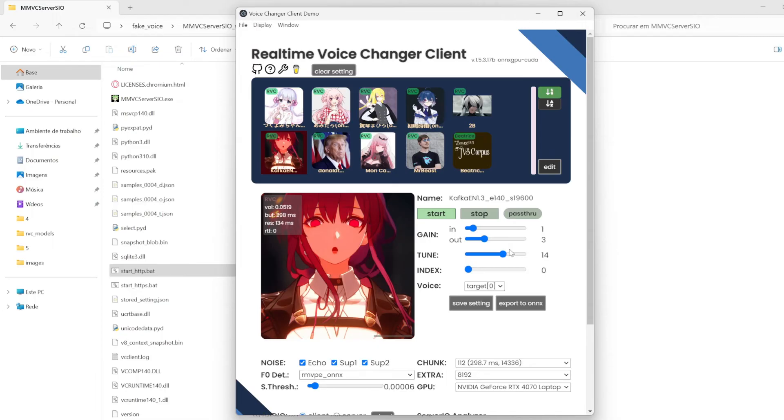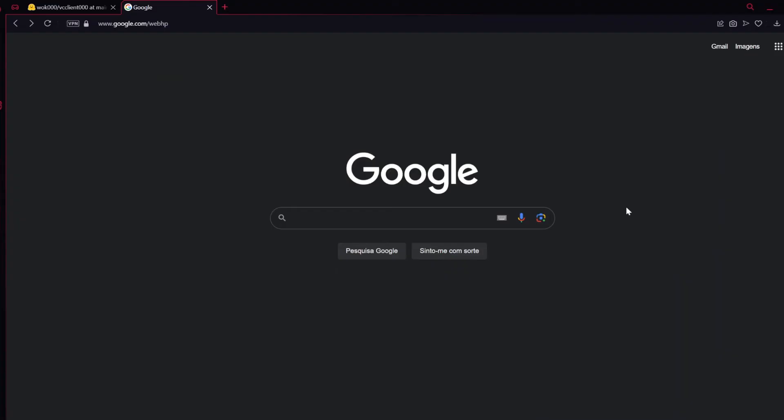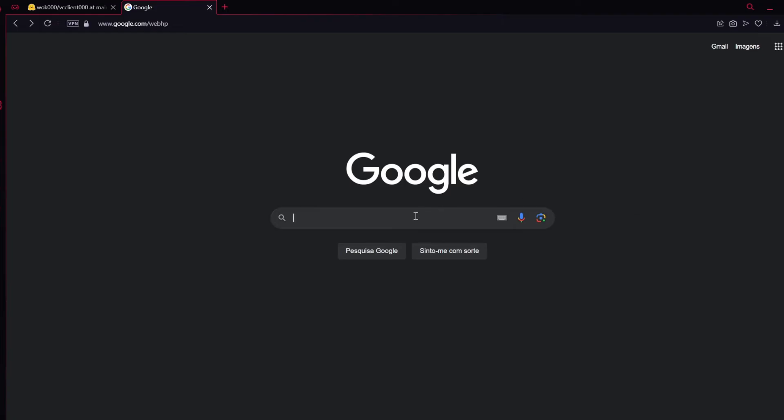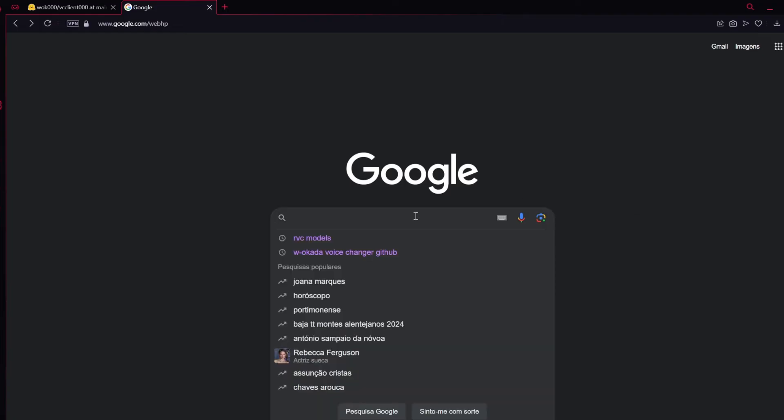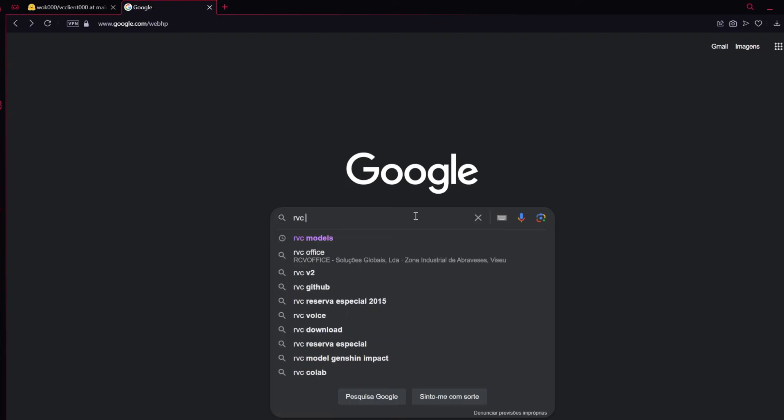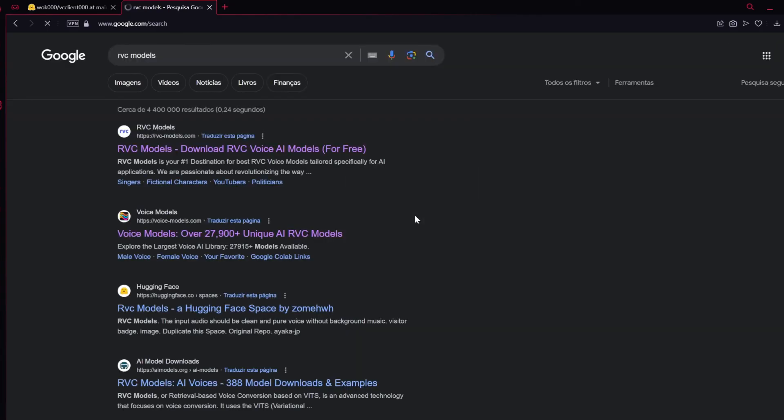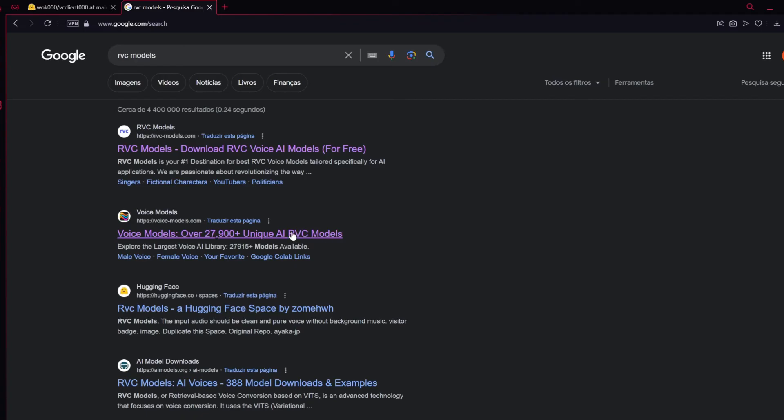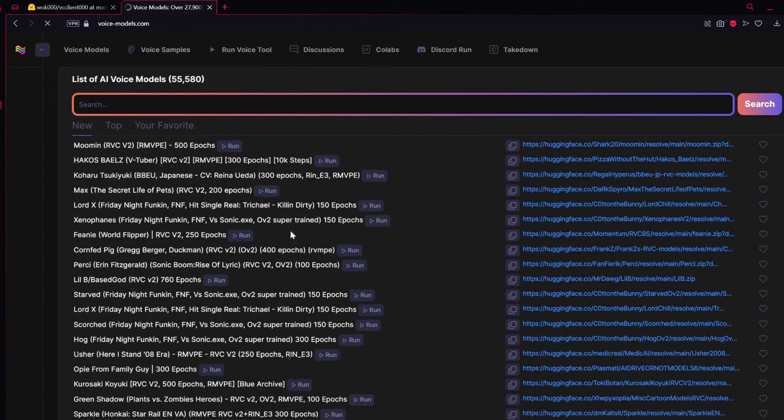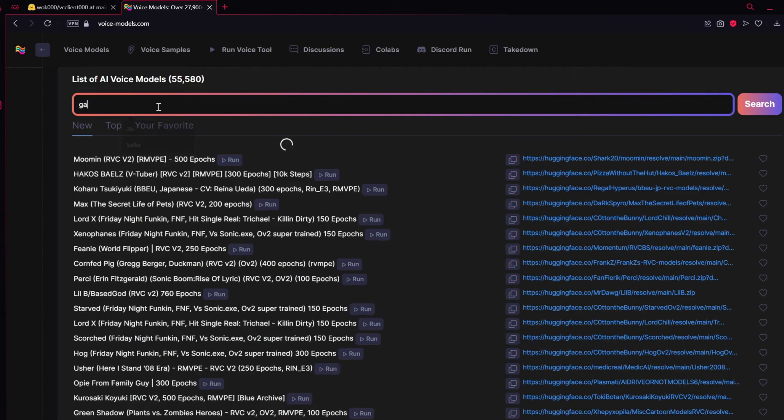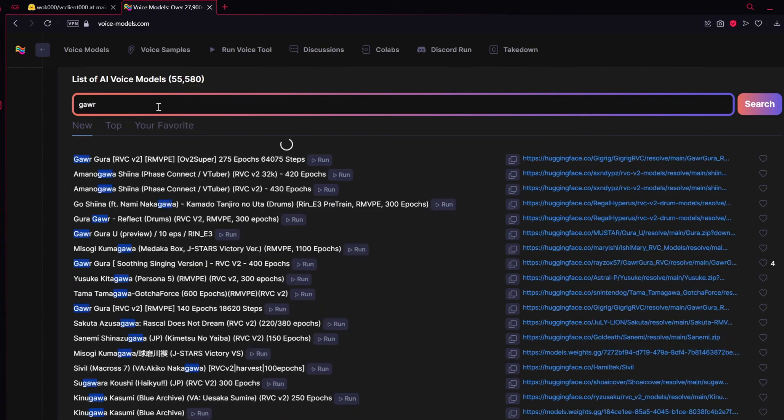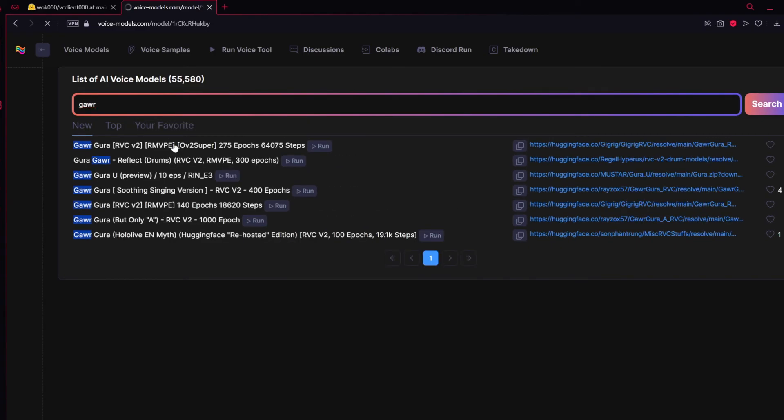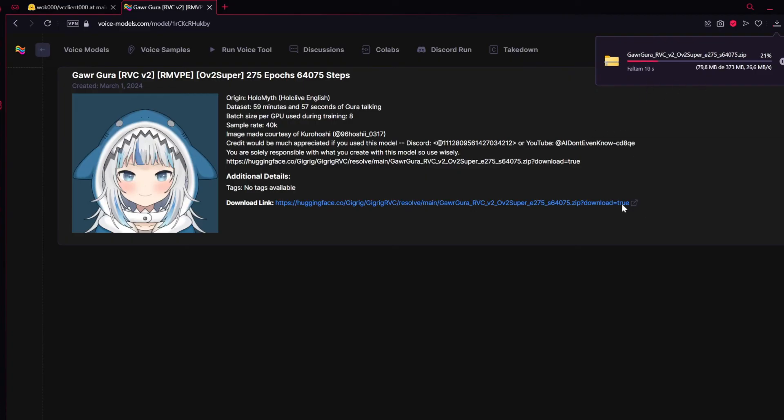Now I'm gonna show you how you can download any model that you want. And the site that you can find it. So to use any model that you want, you just have to type RVC models. For example this one. Let's for example search for Ardara. For example. Just click there. And in the link. This will download the file. Just wait a bit.